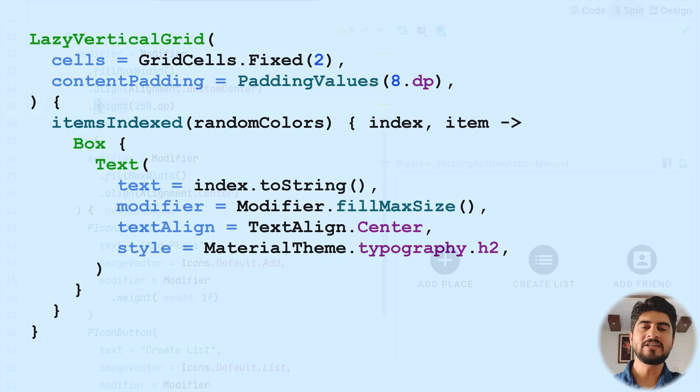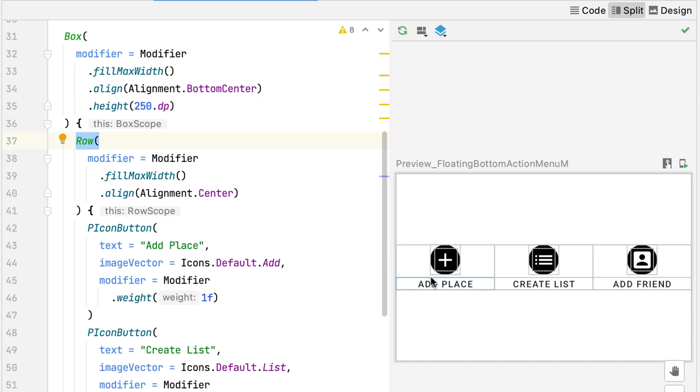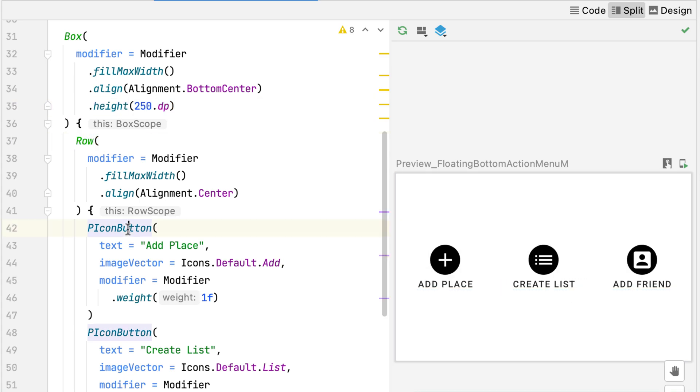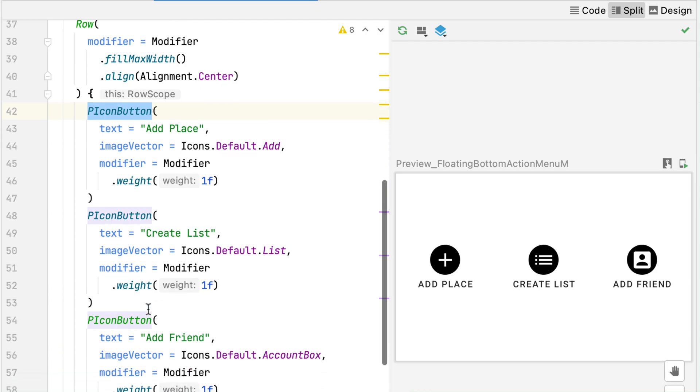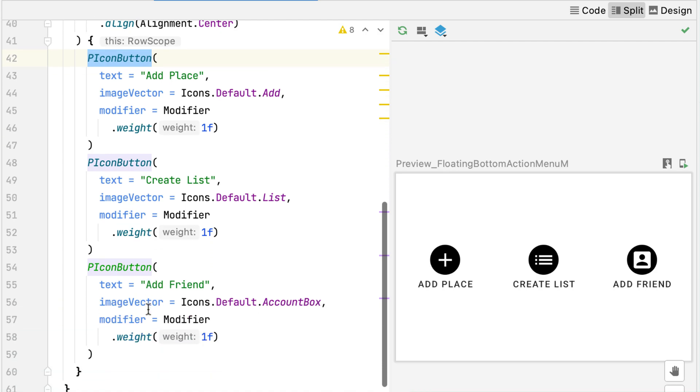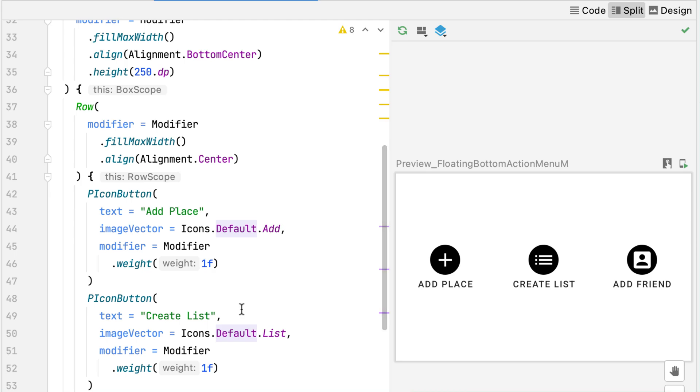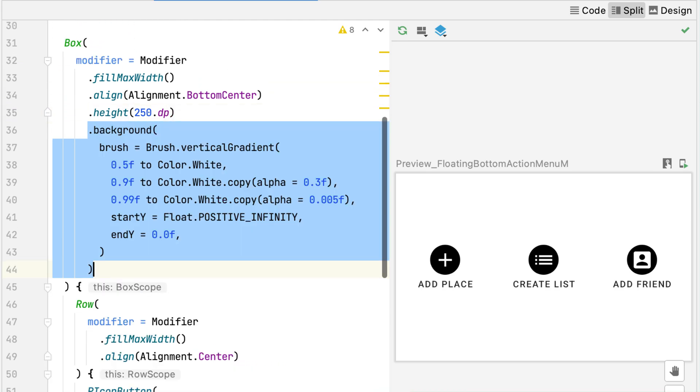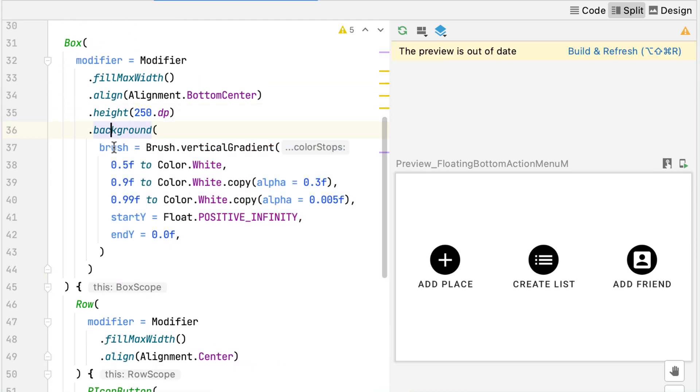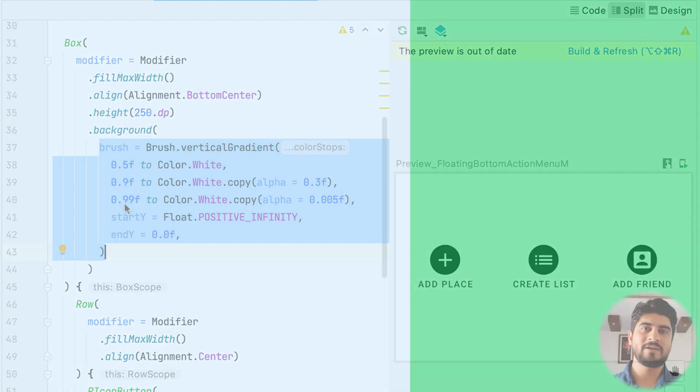Now let's move to the floating bottom action menu. The third composable is a floating action menu, which holds a box with three items in horizontal fashion. Each of these items are equally spaced out again, just like P bottom app bar. The most interesting part in this composable is a gradient. I used brush with custom stops and gradually decreasing opacity of white color. Again, this is a topic for another video.